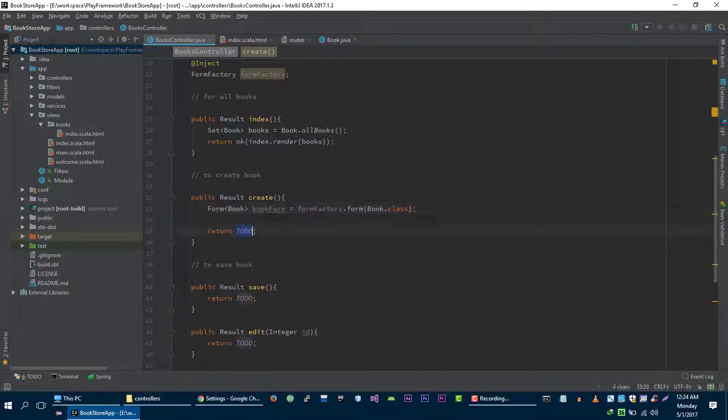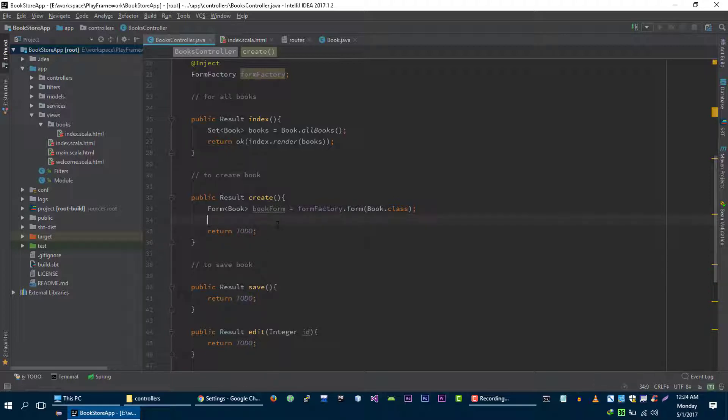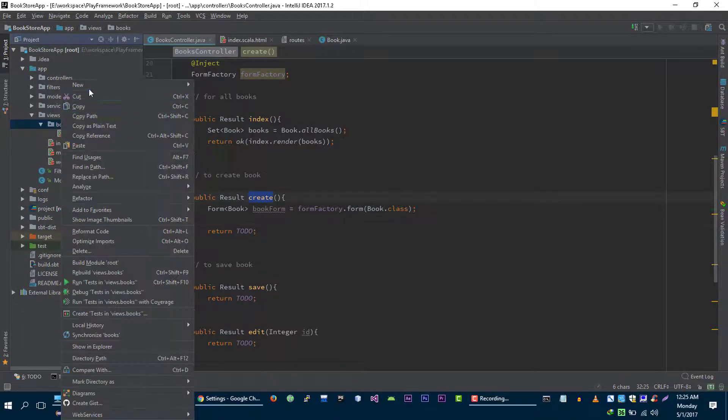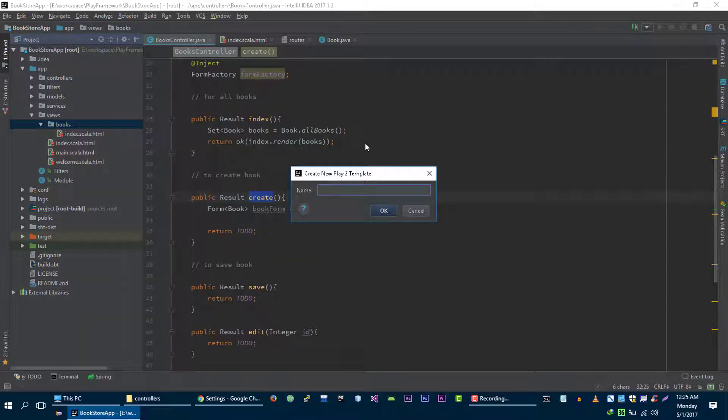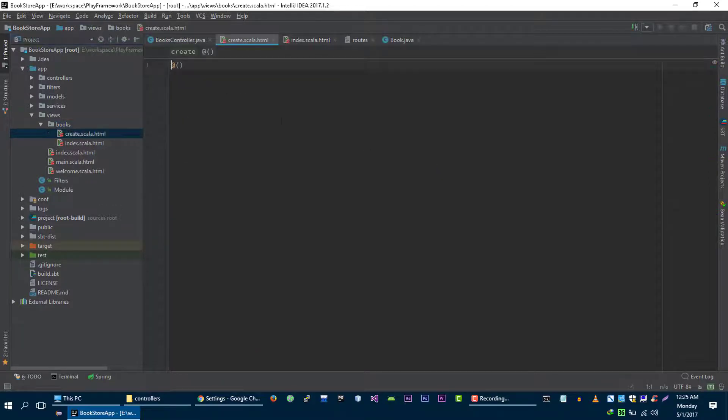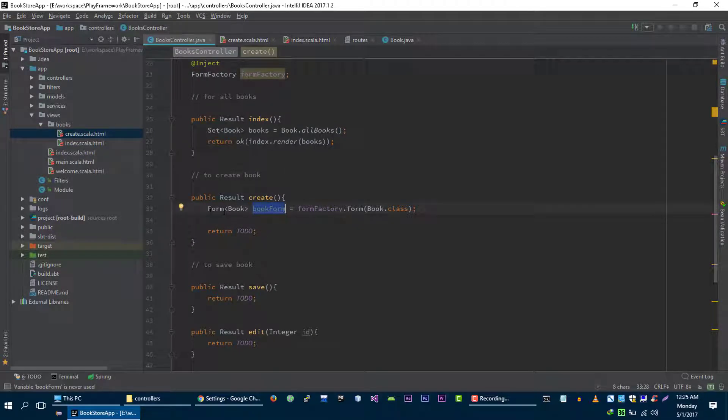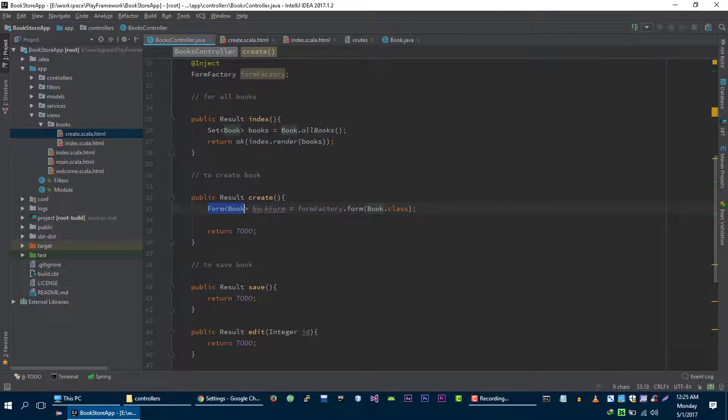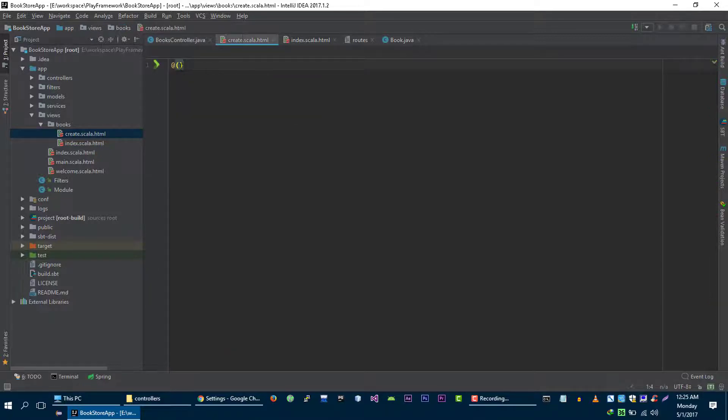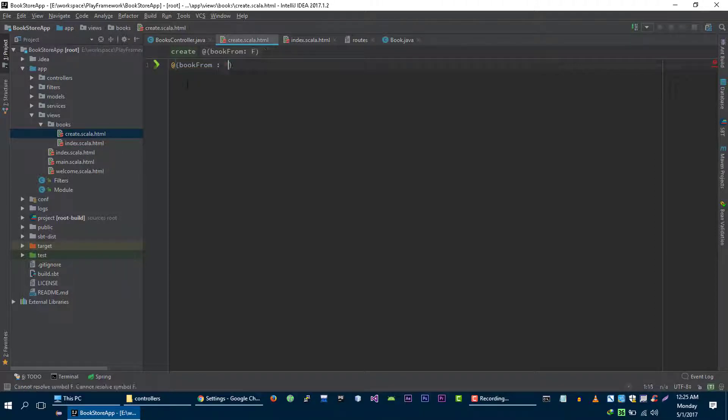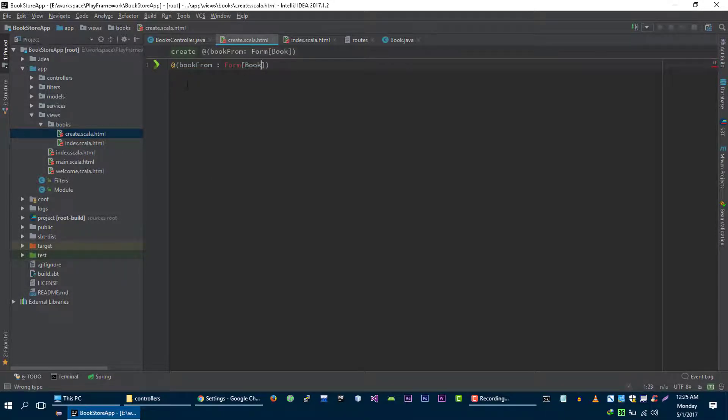Now we need to pass this form to our view so that we can actually create HTML for it. Let's create create view in books folder create and as you know this view is going to take this form object and this is the data type of this form object. So let's create book form book.